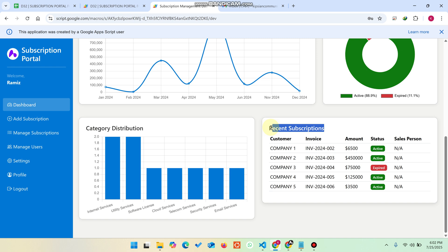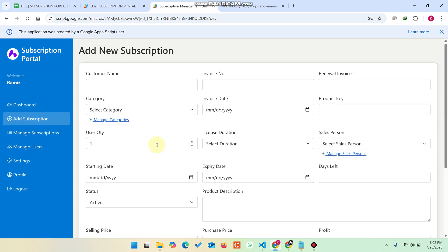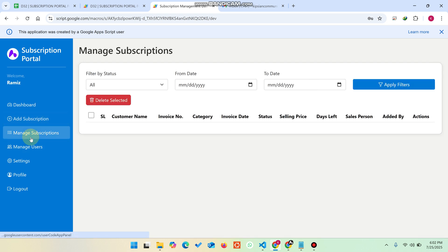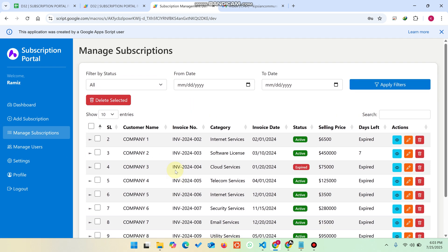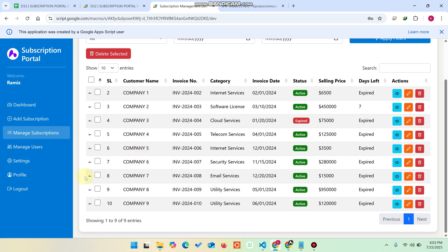When you click on Add Subscription, you can easily add a new subscription. In the Manage Subscription section, you have many functionalities available. You can select multiple entries using checkboxes and delete them using the Delete Selected button.